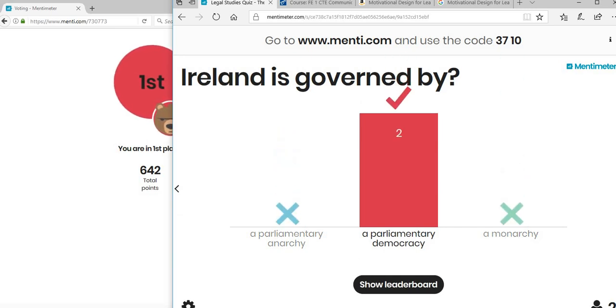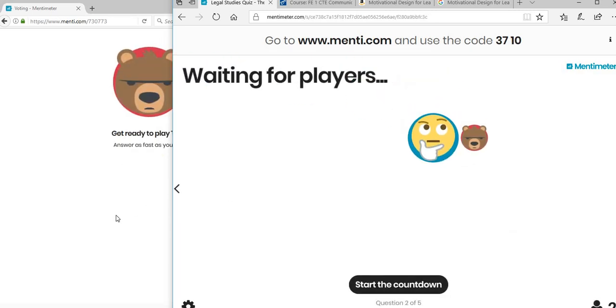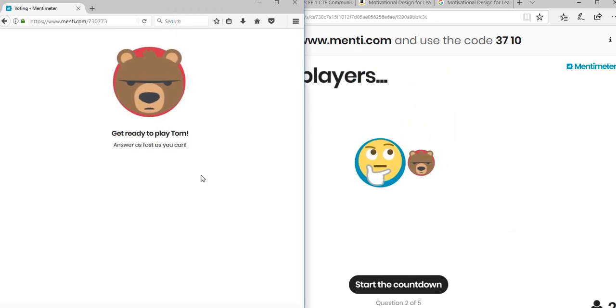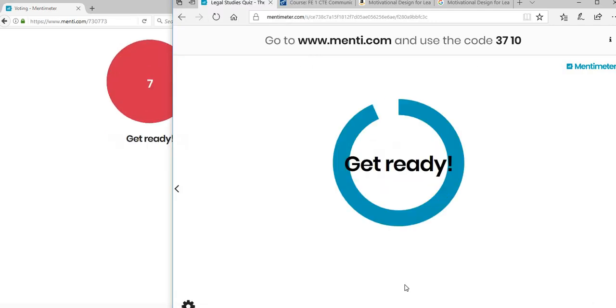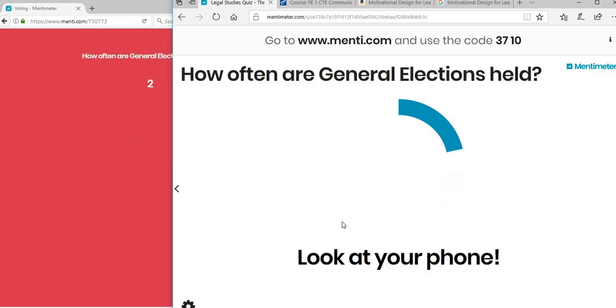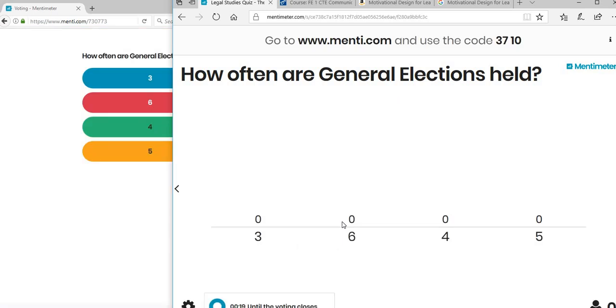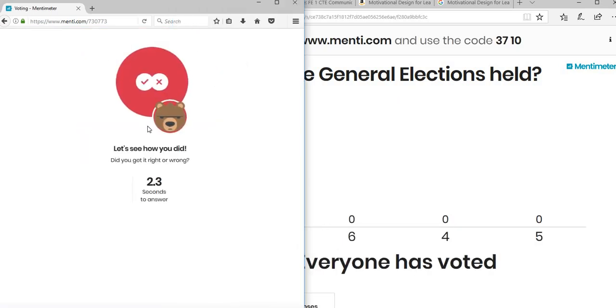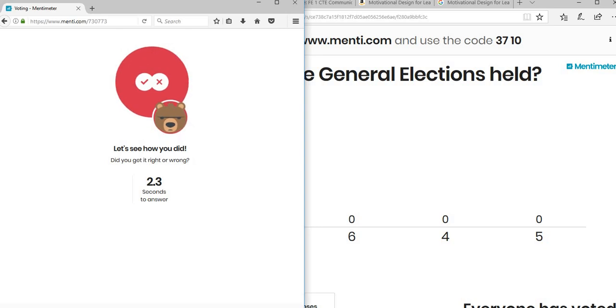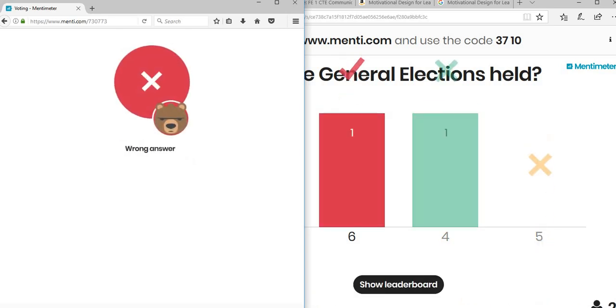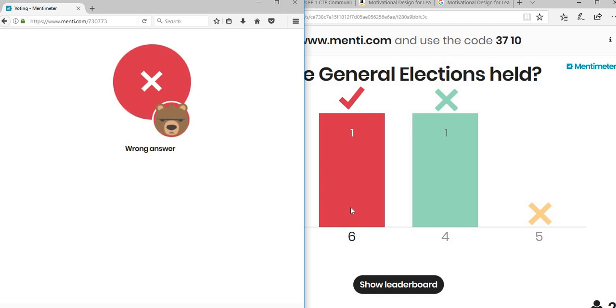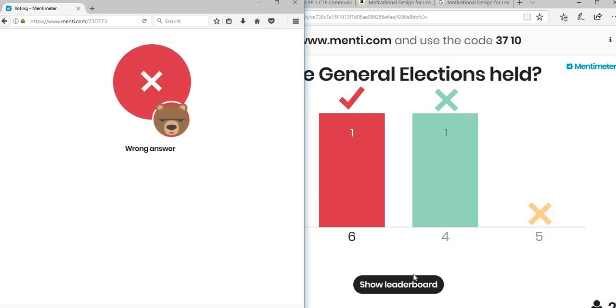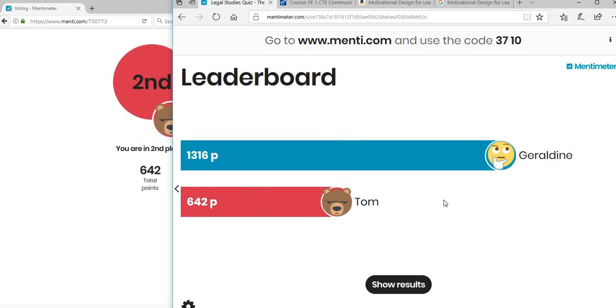Go back to show results. Once that's answered, you can move on to the second question. Get ready to play, Tom. This comes up also on your phone. You click on start the countdown. The question is 'How often are general elections held?' You've got your answers, so let's say the wrong answer here. Everyone has voted. One person, Tom, got the wrong answer as you can see from this because he said four, but I got the right answer here: six.